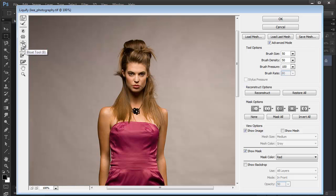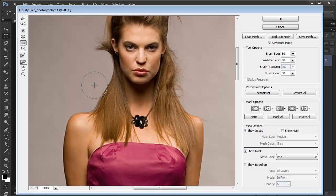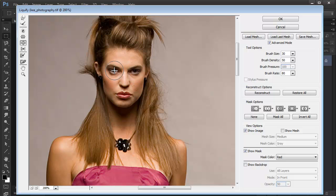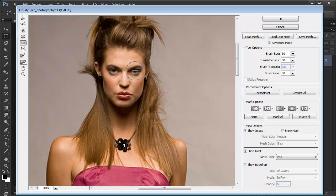With the Bloat tool, you can make things bigger. I quite often use the Bloat tool for the eyes, just to make them a bit bigger. I'm going to make my brush a bit smaller, and I'll just do a single click here on the eyes, just a single click to make them just a bit bigger.